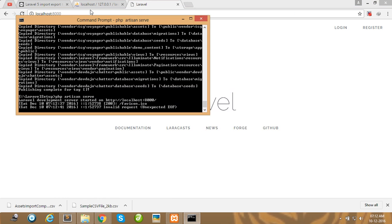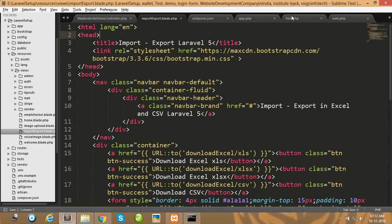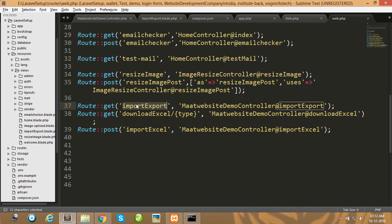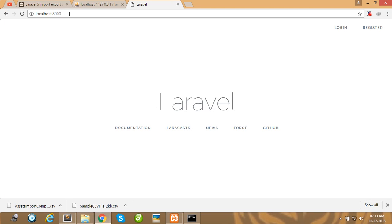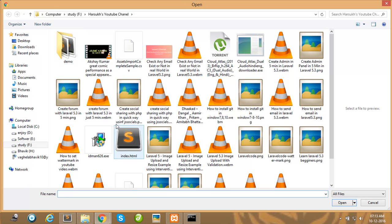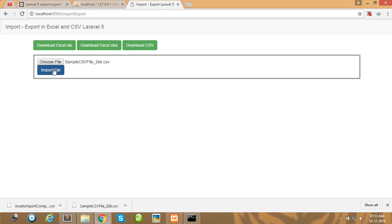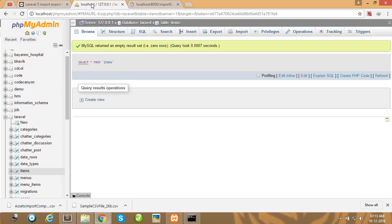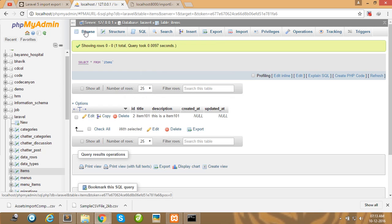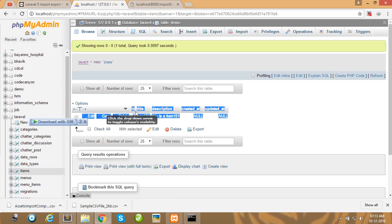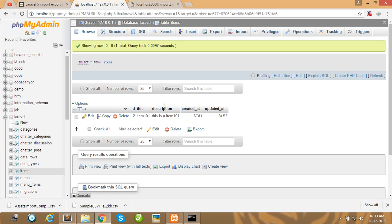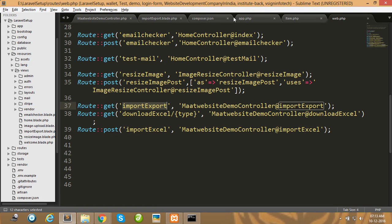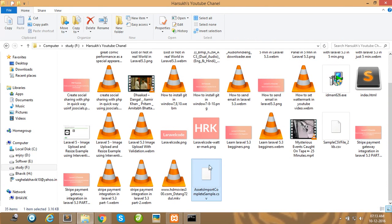I will insert some data by importing a CSV file. Copy the route URL and paste it, then upload a CSV file and import it. The record is inserted successfully. Checking the table confirms one record has been inserted.